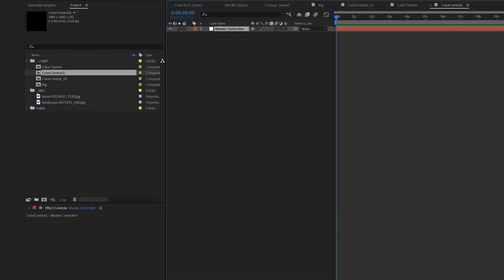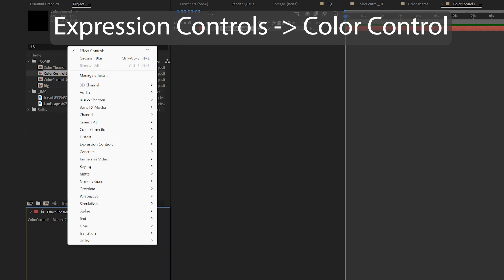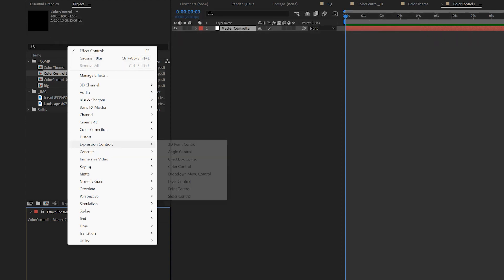And in Effects Controls, right-click, select Expression Controls, and there is the Color Control effect.